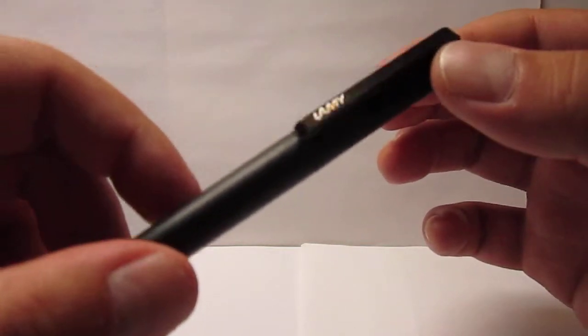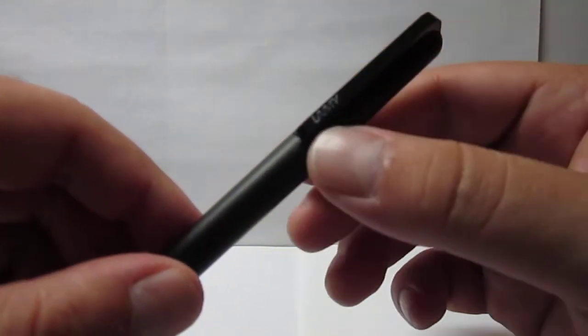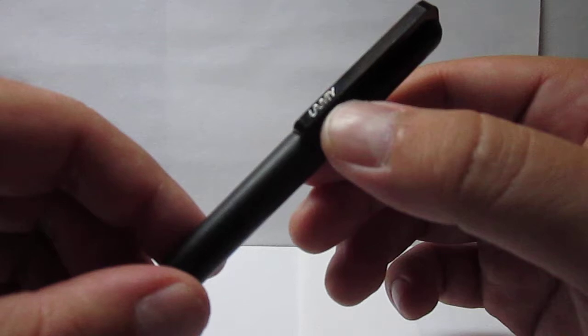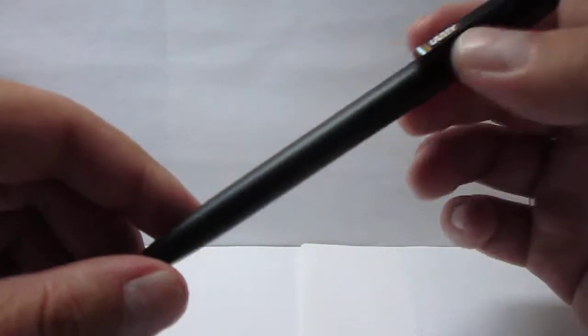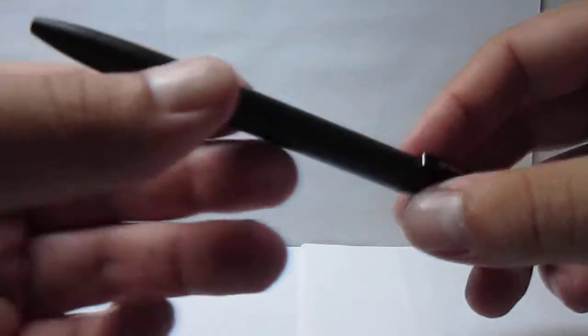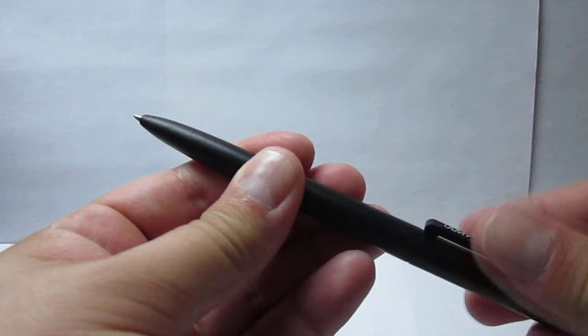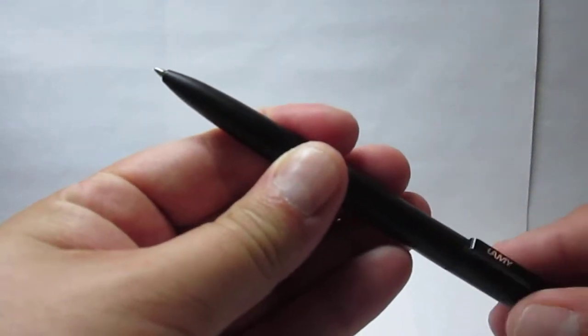I don't know if you can see below, you might not be able to see, but it has a metal clip. It has chrome font Lamy printed, and this works with a twist mechanism. As you can see, you just twist and you get the point revealed.